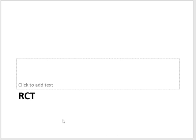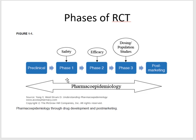The rest of this lecture is a warm-down on RCT. This figure, which appears in many books, shows the different phases of RCT. By now you should be familiar with phase one, phase two, phase three, and post-marketing phase four. Phase one focuses on safety, phase two on efficacy, and phase three looks at dosing versus population studies.